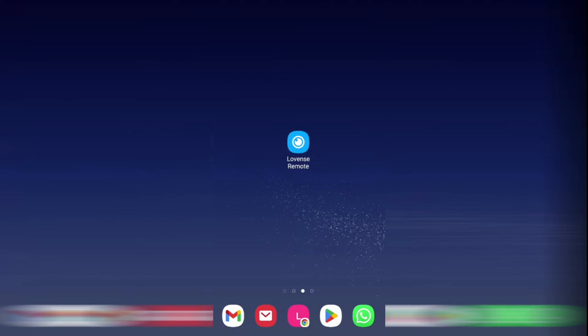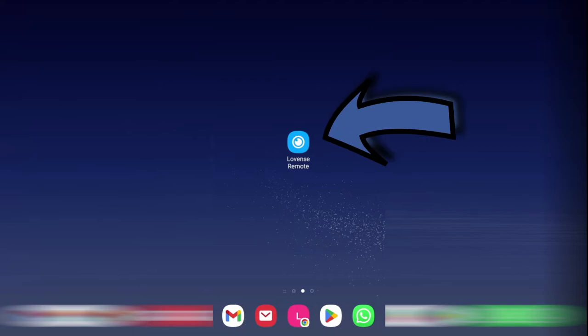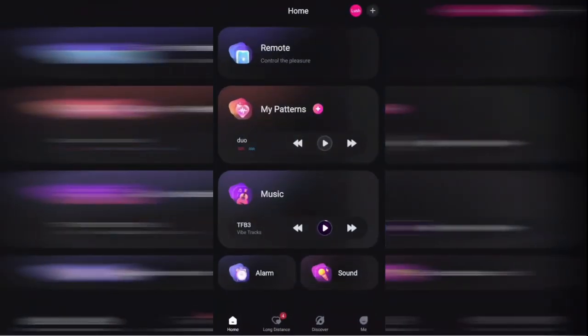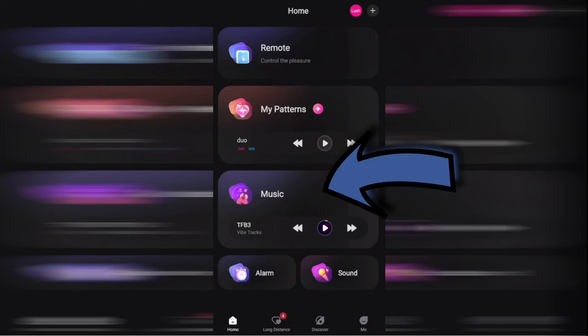So the first thing we need to do is open the Lovense remote app. Now we're going to have to click on the music tab located towards the middle of our page.